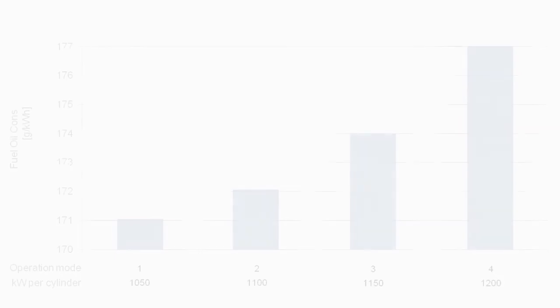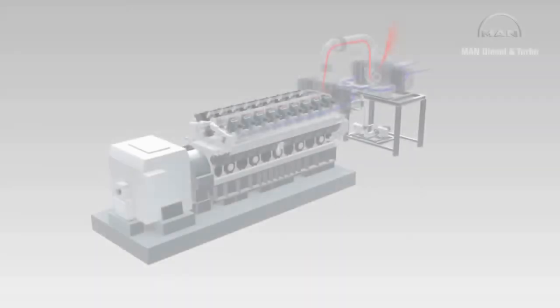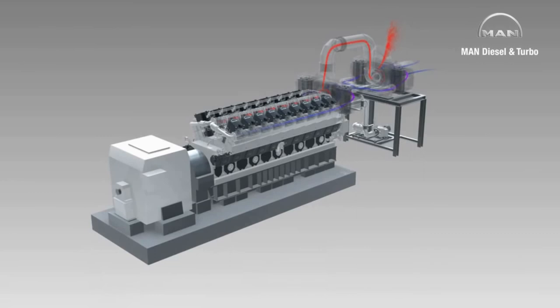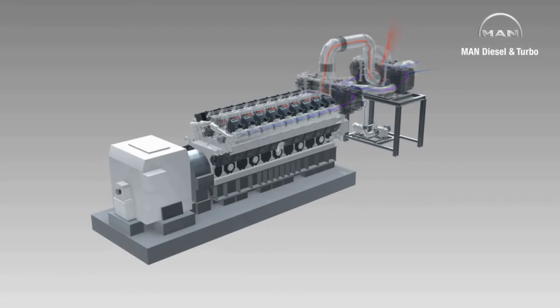The two-stage turbocharged engine MAN18V4860 TS offers high operation flexibility at low emission levels and unparalleled fuel consumption. MAN18V4860 TS, the world's most efficient four-stroke diesel engine.